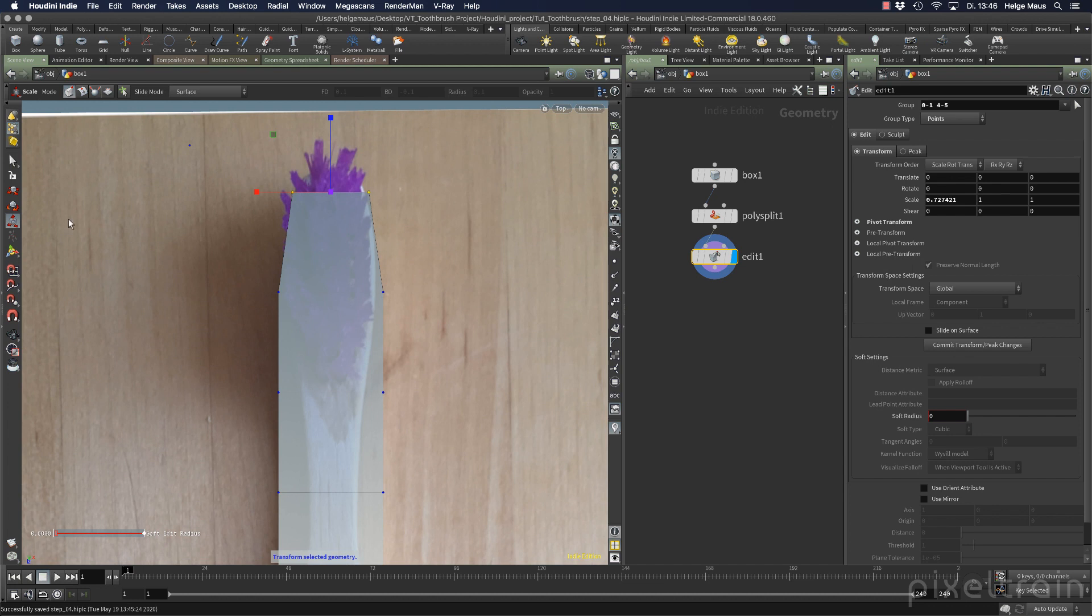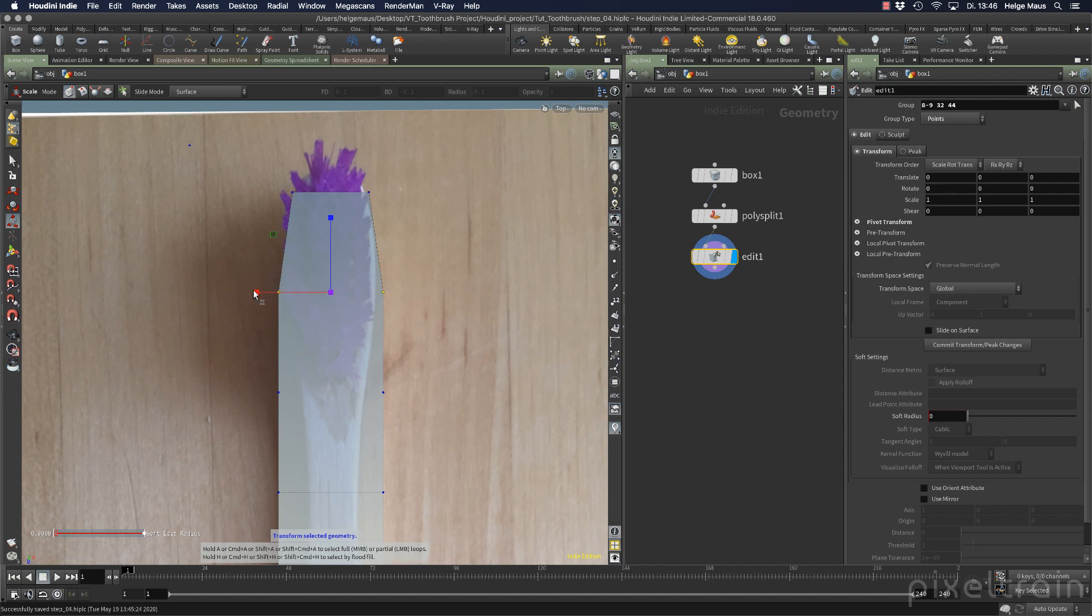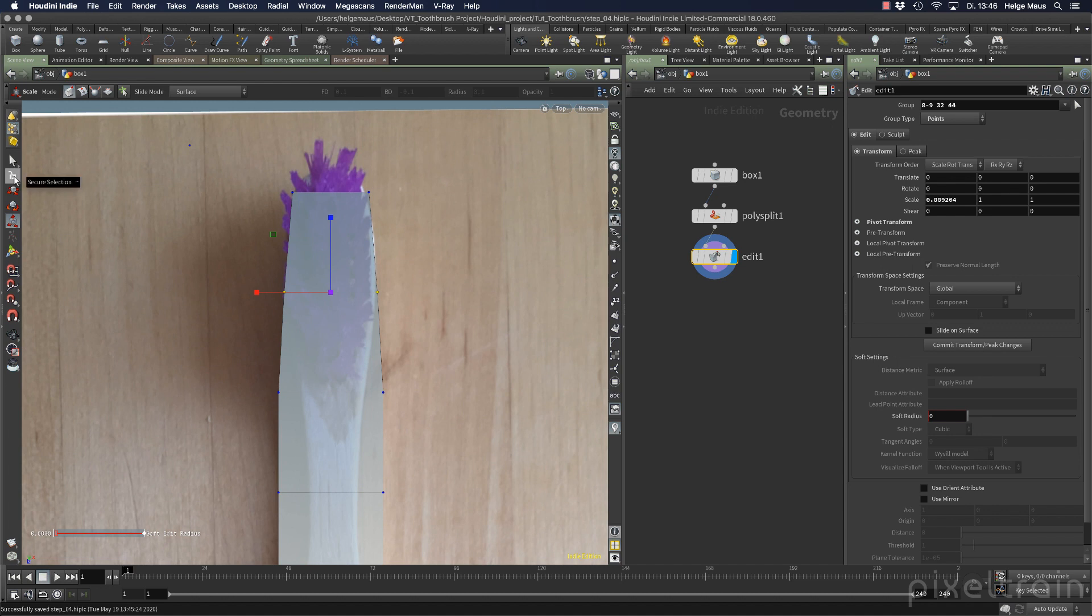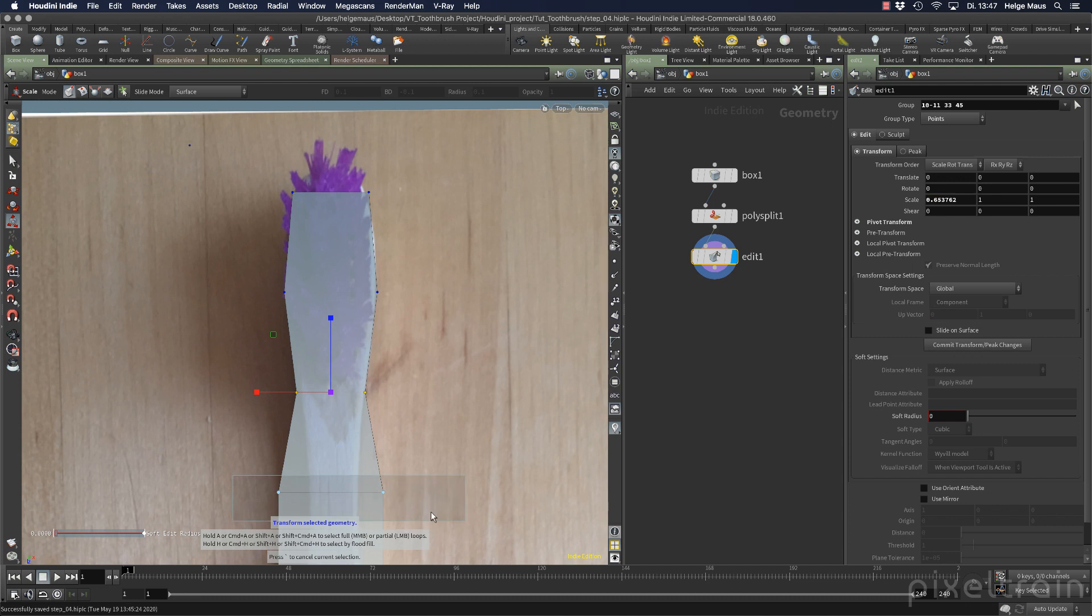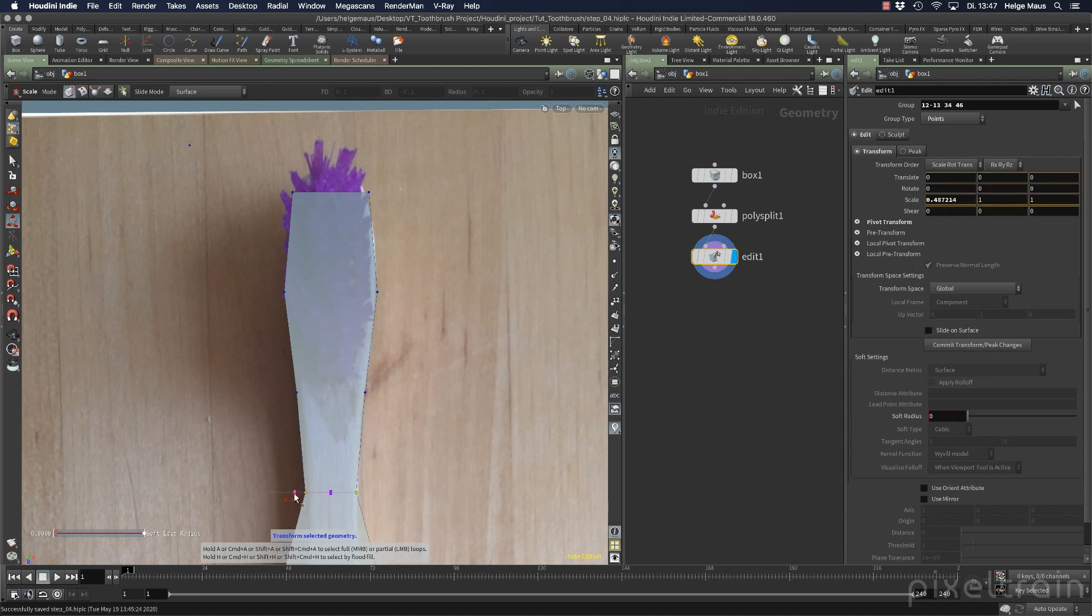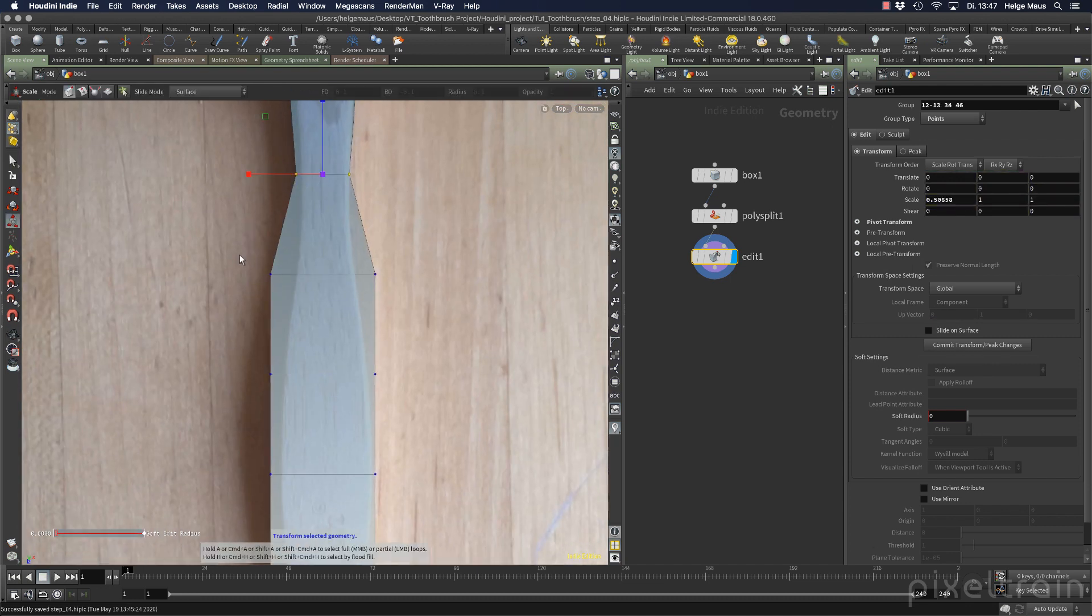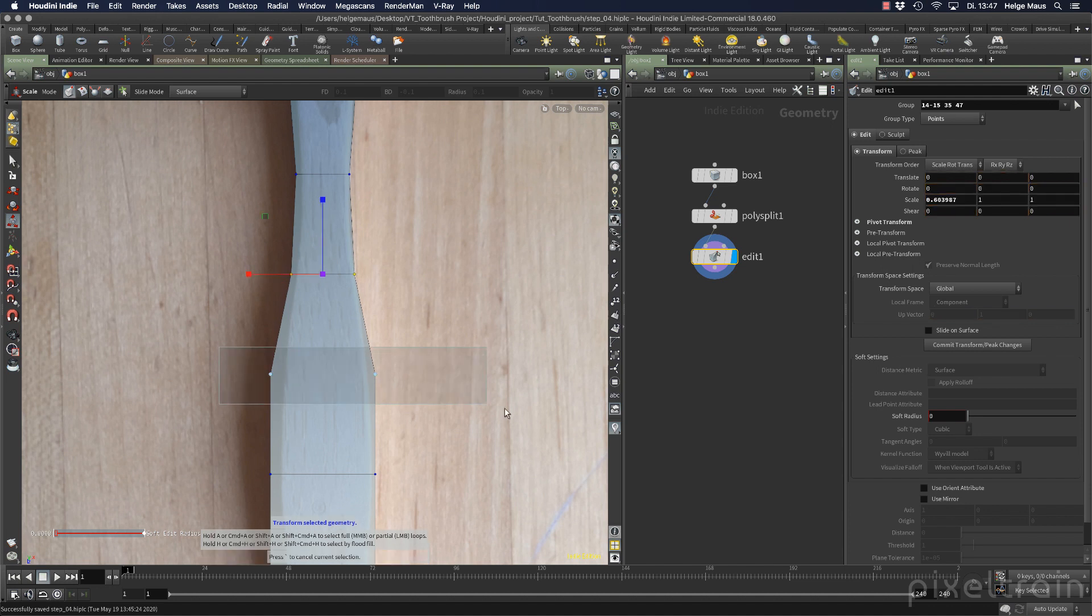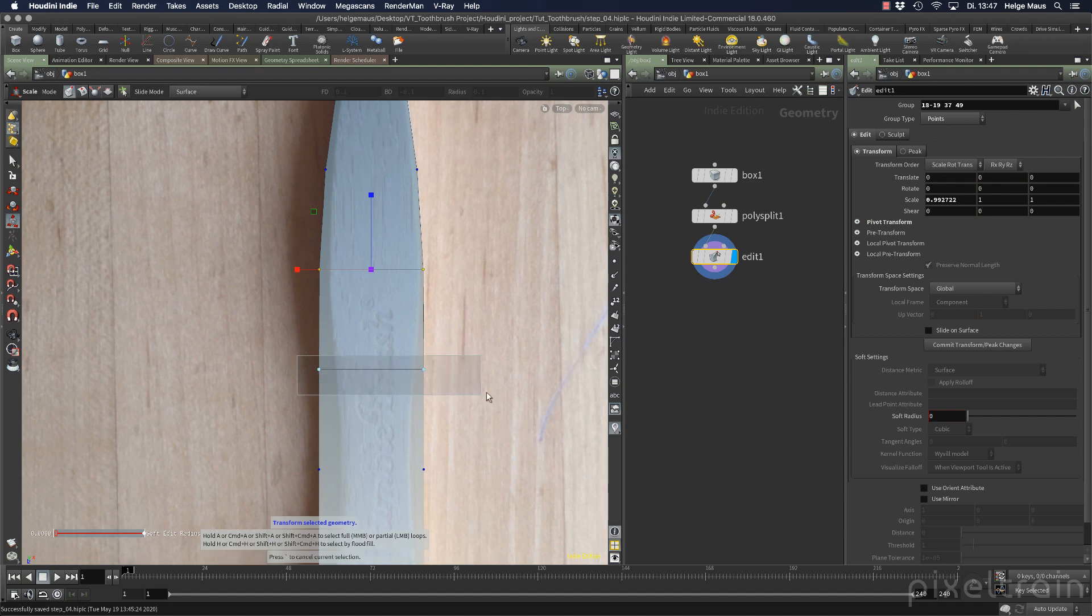Then I deactivate my secure selection, which means I can now select directly with my scale tool the next points. If secure selection is on, you're not able to deselect with this tool active. This time I deactivate because it's more convenient for me.